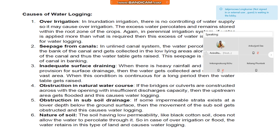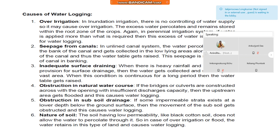Number five, obstruction in subsoil drainage. If some impermeable strata exists at a lower depth below the ground surface, then the movement of subsoil water gets obstructed and this causes waterlogging. Number six, nature of soil. Soil having low permeability, like black cotton soil, does not allow the water to percolate through it. So in the case of over-irrigation or flood, the water retains in this type of land and causes waterlogging.